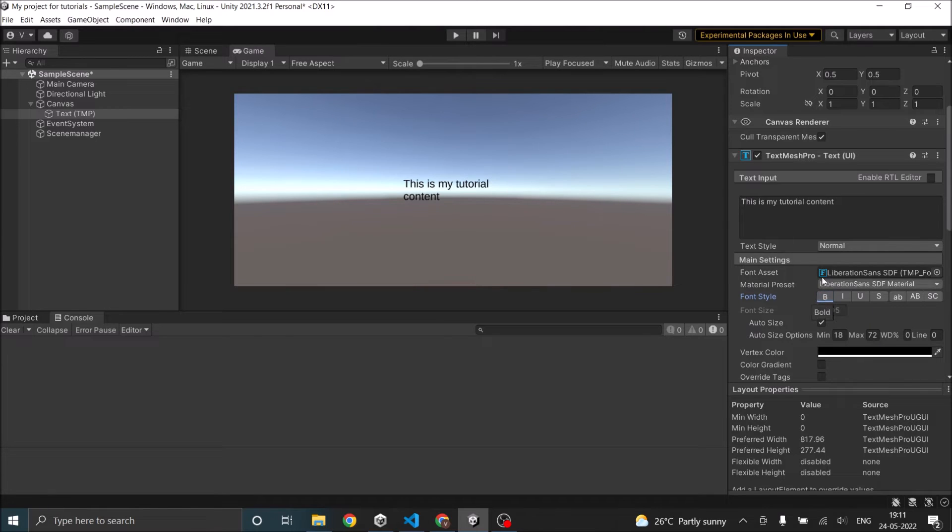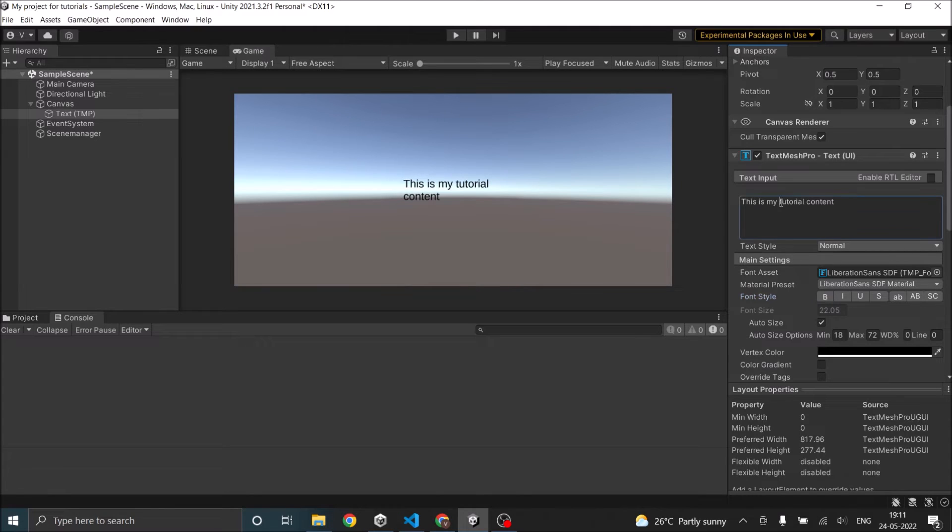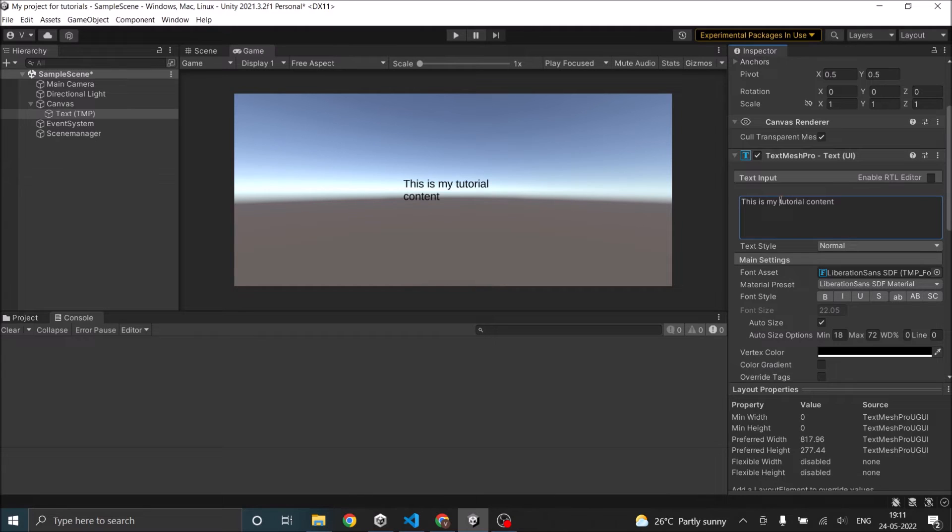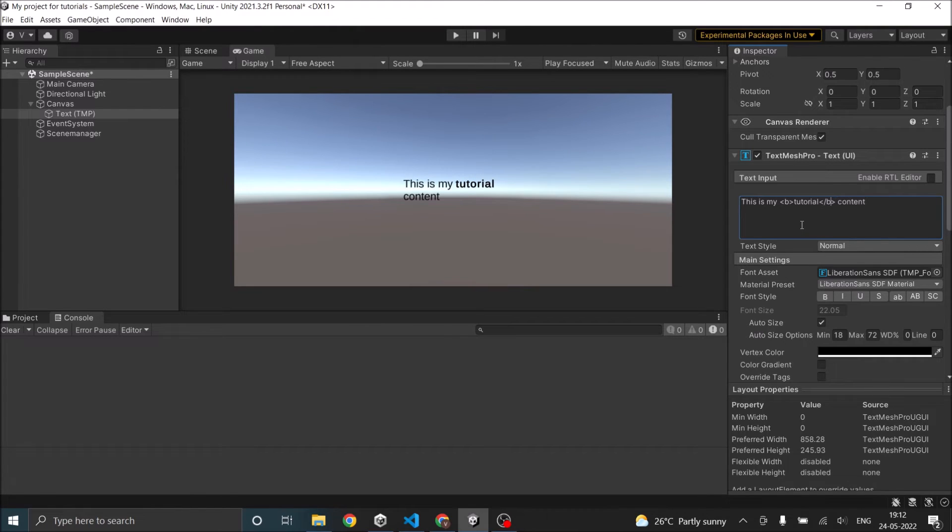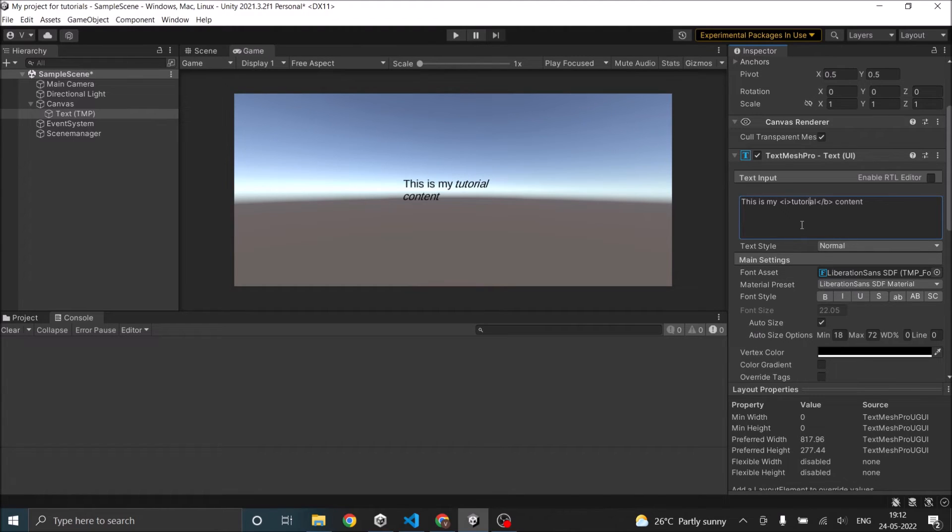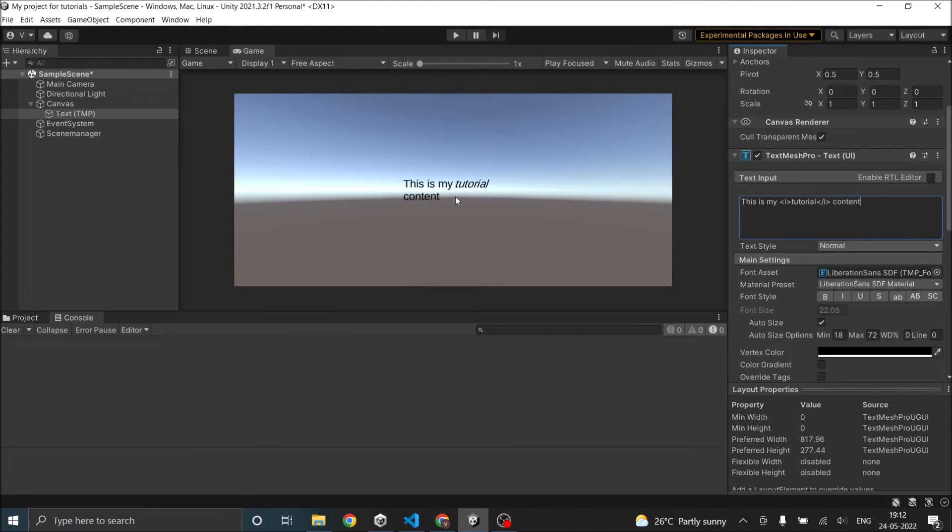So that is where you can use the HTML tags to customize your text. For example, I can put my HTML tag of bold to make only the text tutorial bold. Similarly, I can use italics. So as you can see, only the word tutorial is now in italics and everything else is the same.